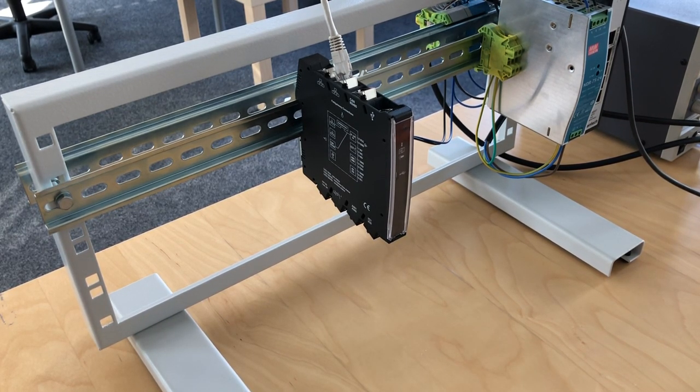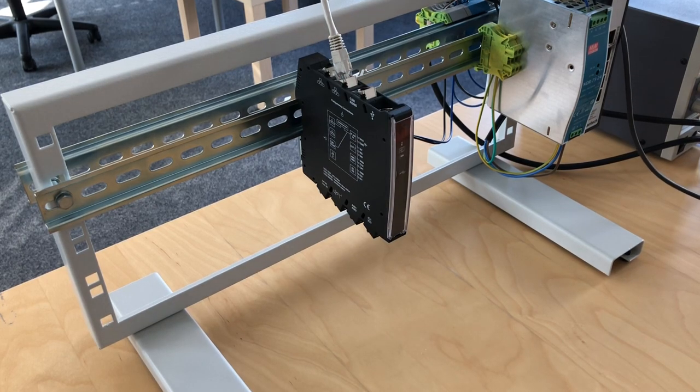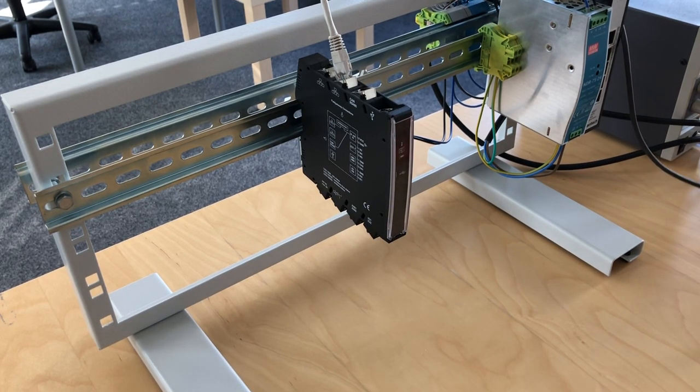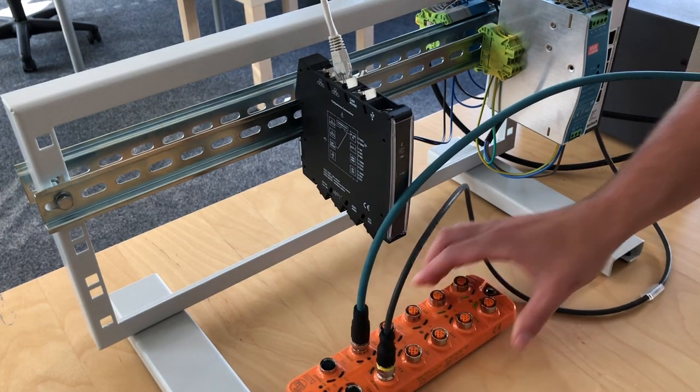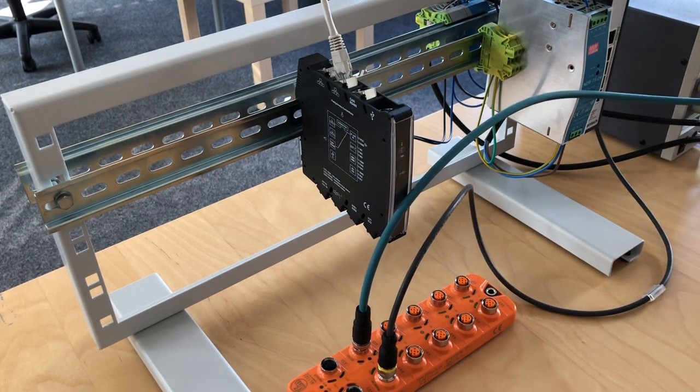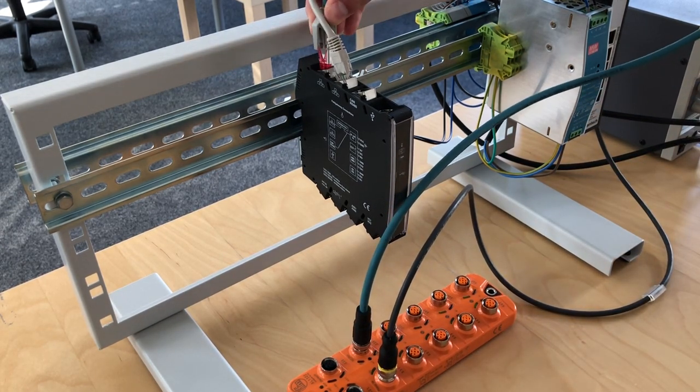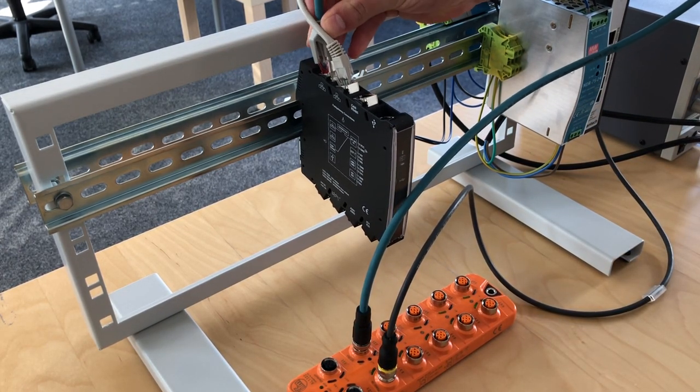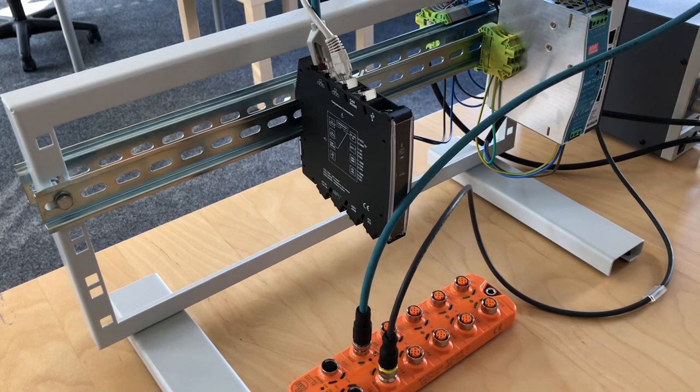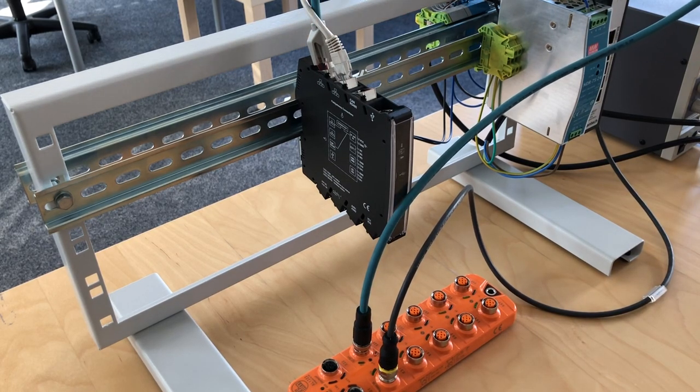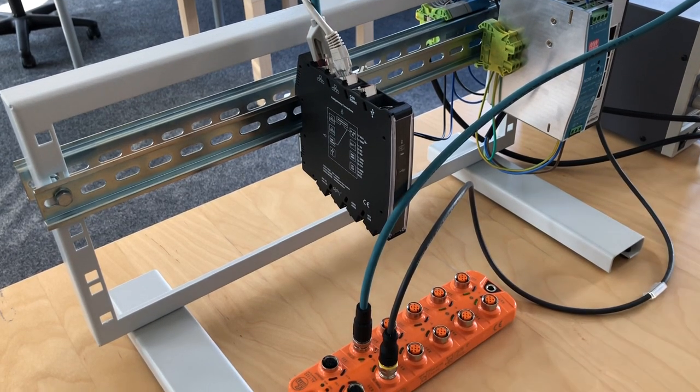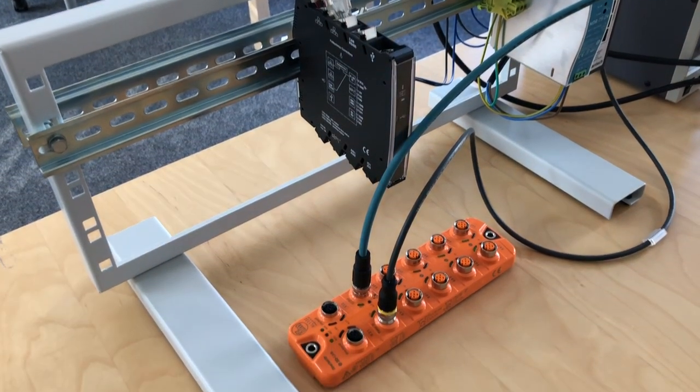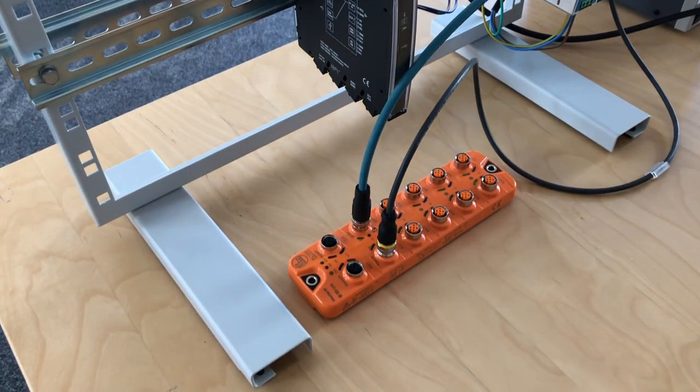You can use these ports to connect for example an external sensor but in this video we actually want to use an external IO module coming from IFM. This module is brand new on factory settings and what we do is we just plug it in.